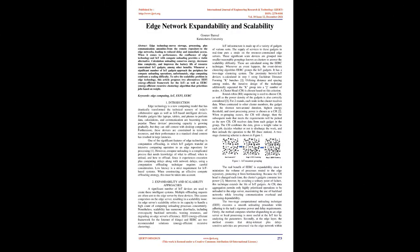Edge network expandability and scalability. Abstract: Edge technology moves storage, processing, plus communication amenities from the remote repository to the edge networks, leading to reduced delay and immediate access.